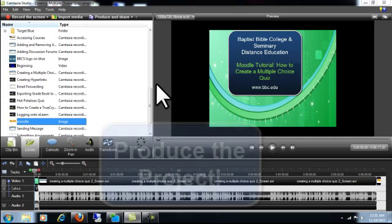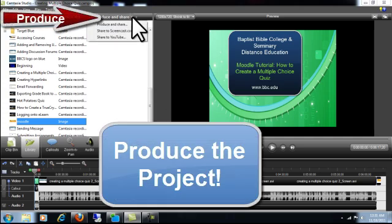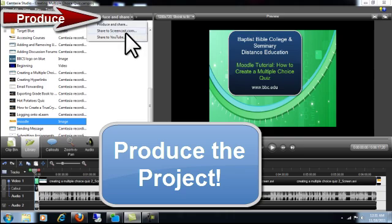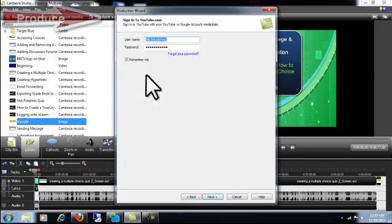Once you've done that, you need to produce the video to YouTube. Click Produce and Share. Then click Share to YouTube.